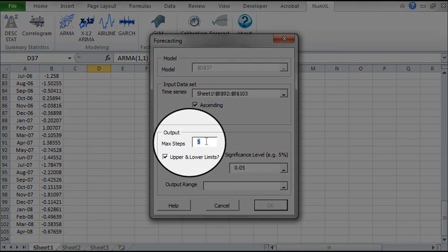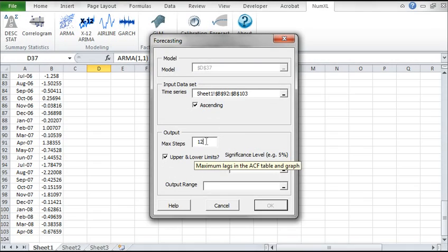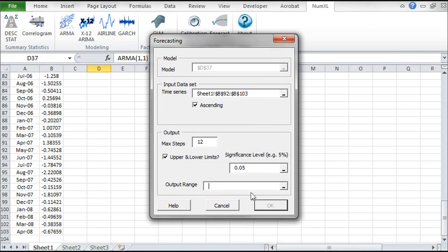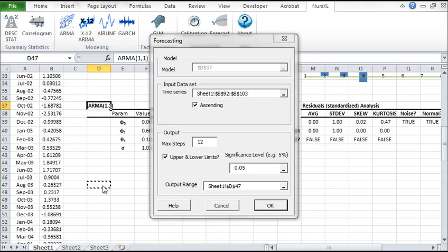Next, let's change the number of steps for which to compute a forecast. Select 12. For output range, select an empty cell in your worksheet. Then click OK.